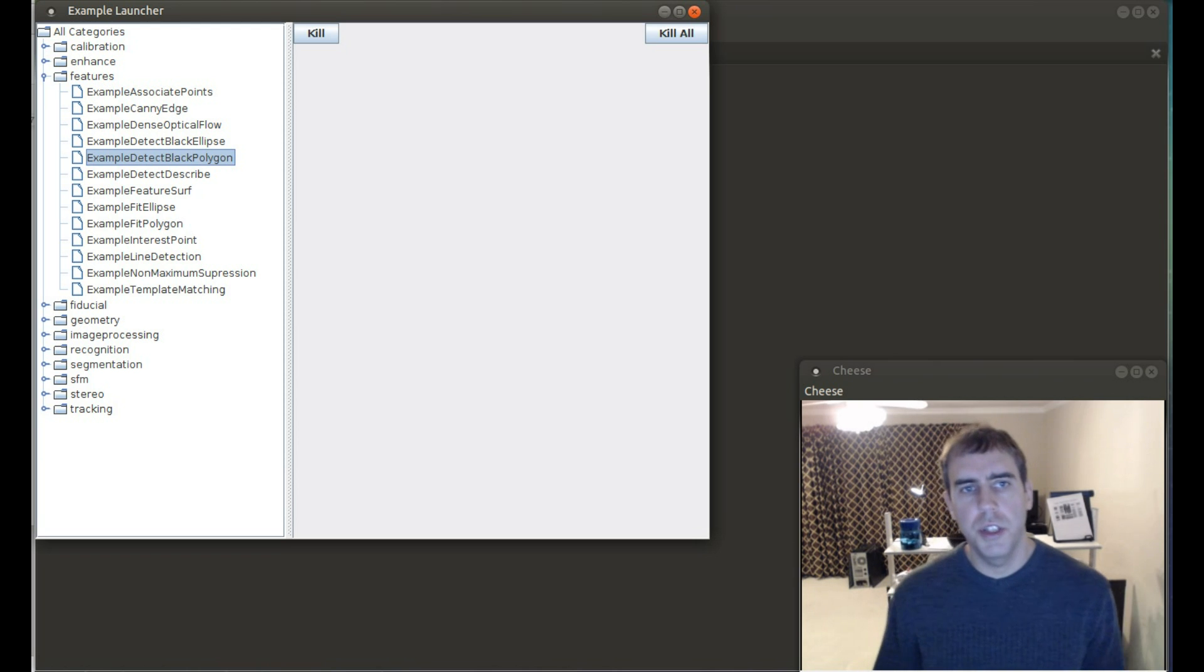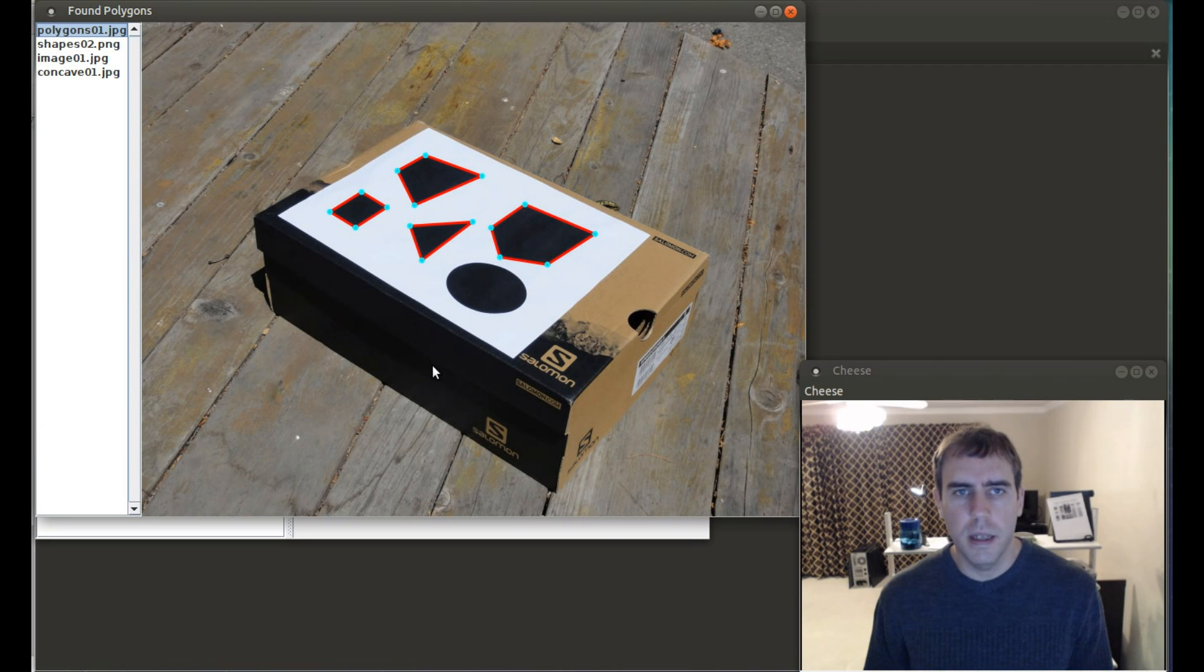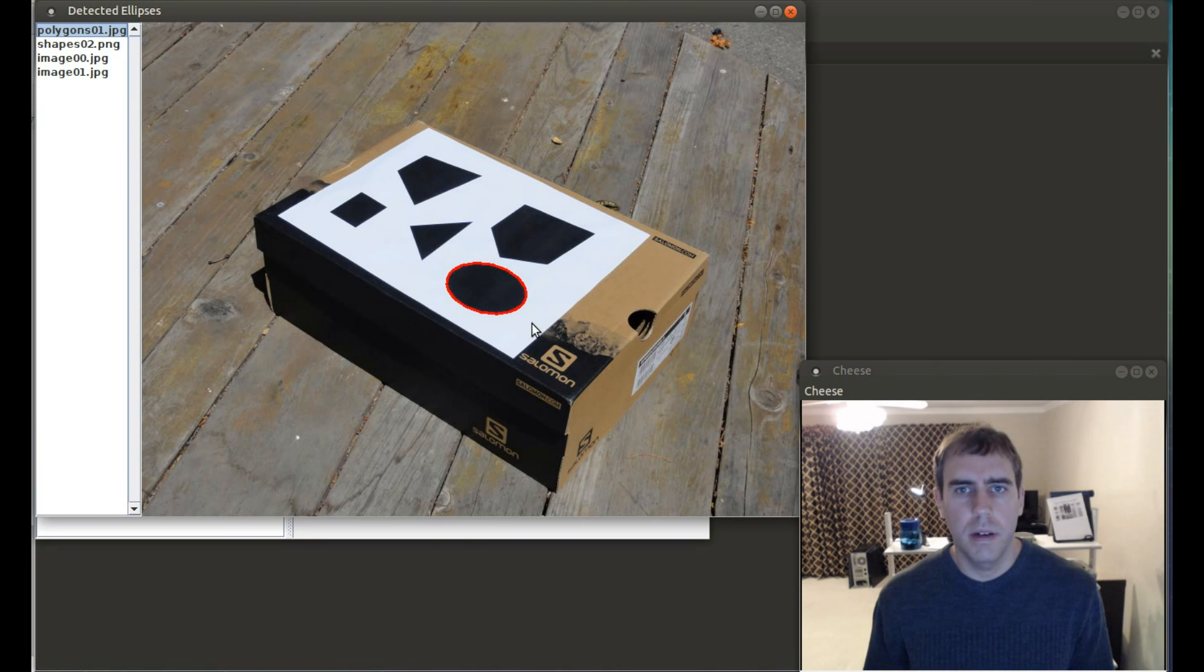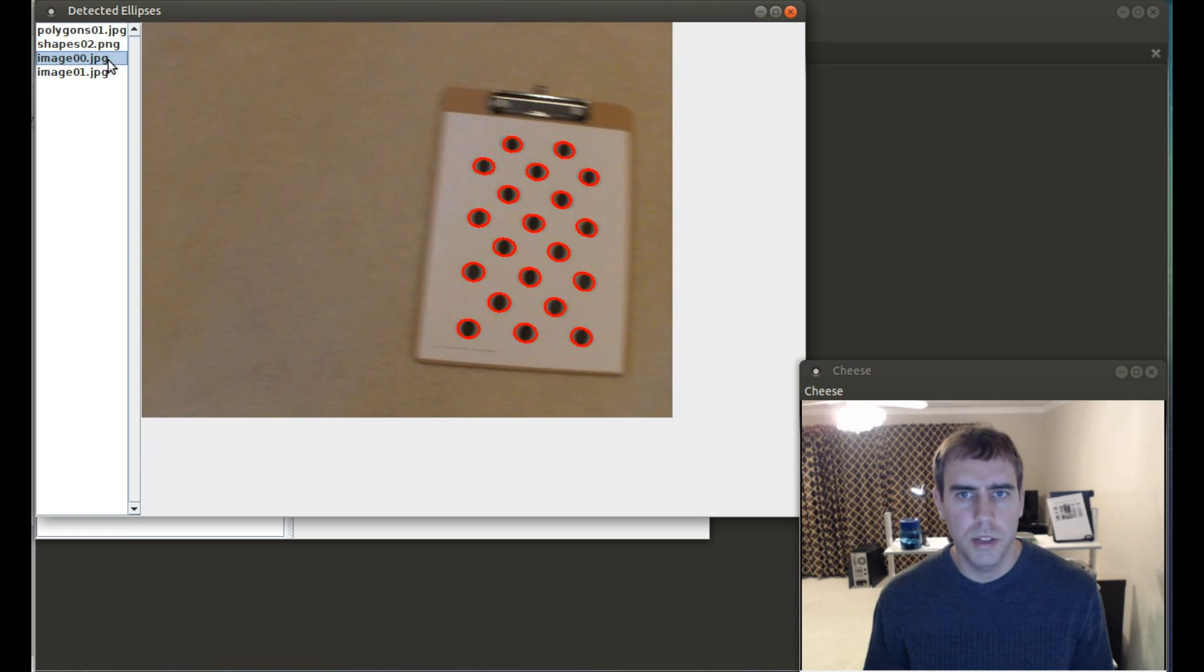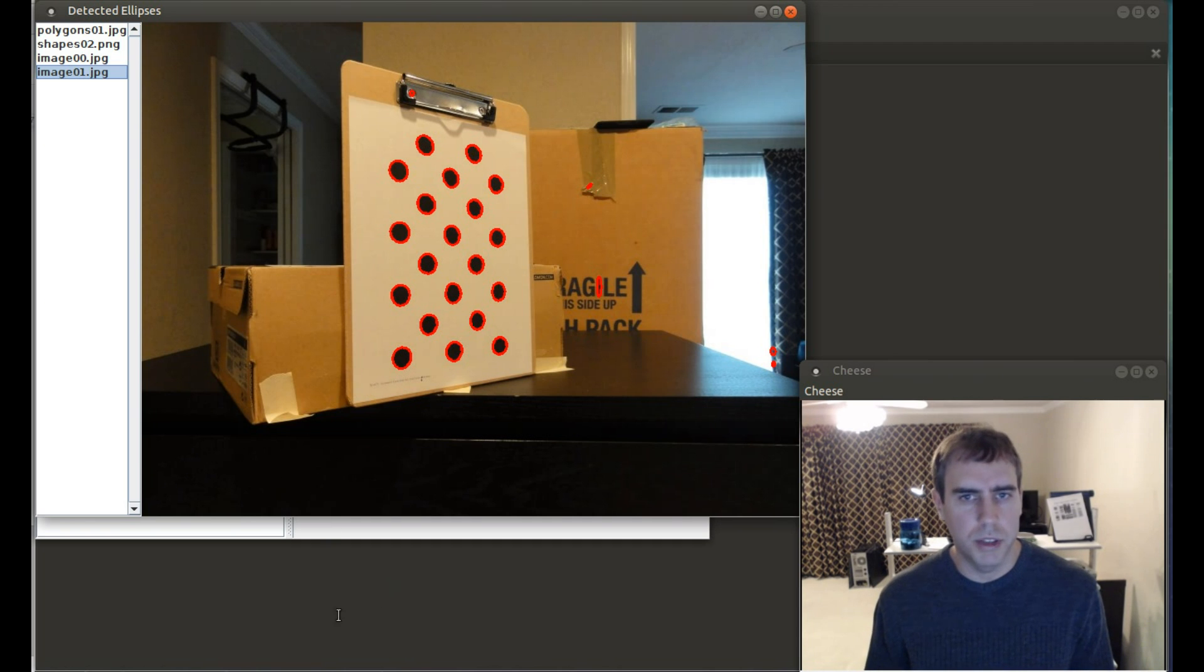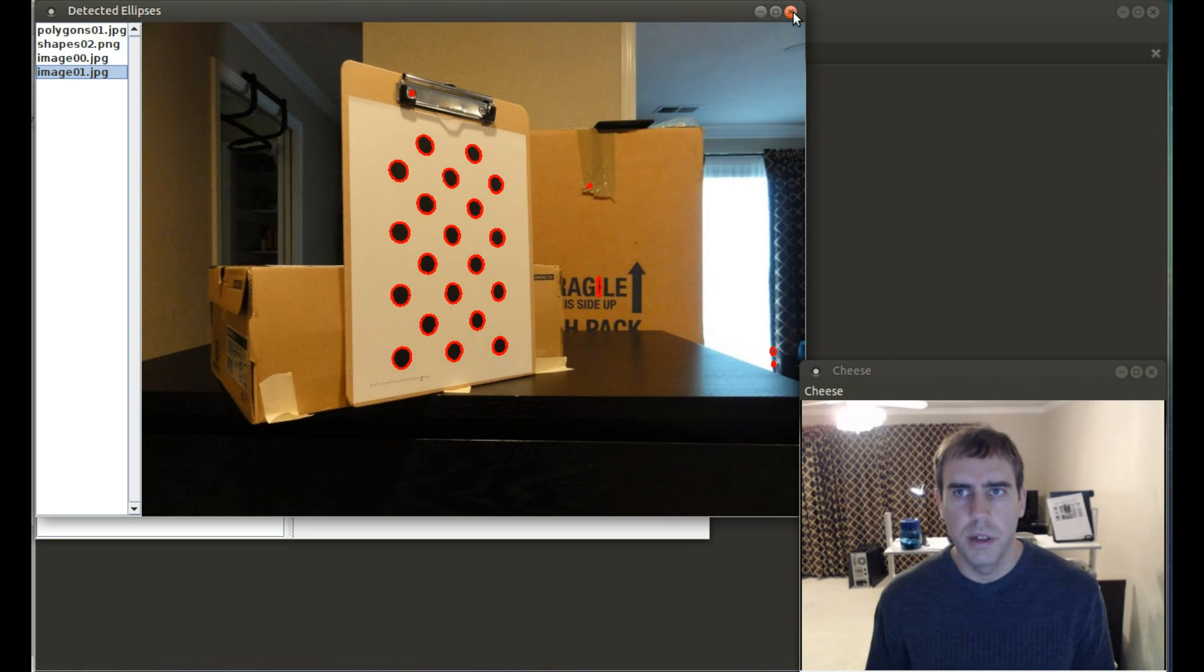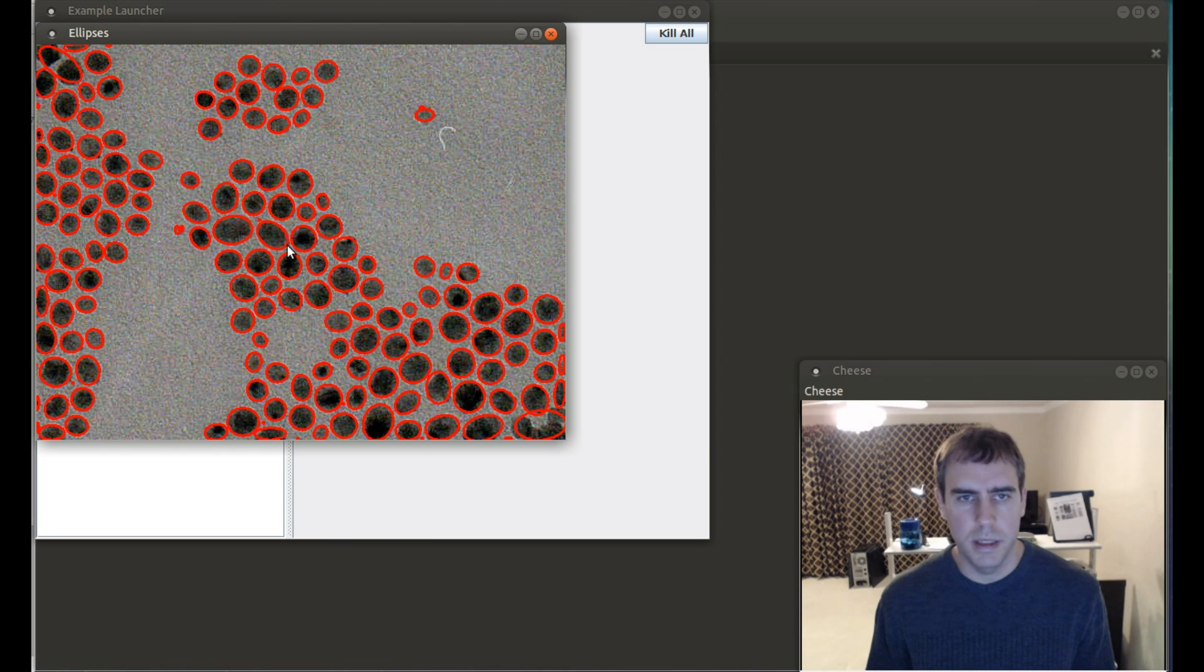Earlier I showed you asymmetric calibration targets. Those were composed of black circles. A side effect is we now have a black ellipse detector. And what this will do is find all the black ellipses in the image to a very high level of precision. The latest snapshot BoofCV actually has a demonstration app which allows you to tune all the different parameters. This is actually much better than your ellipse fitting to contour.